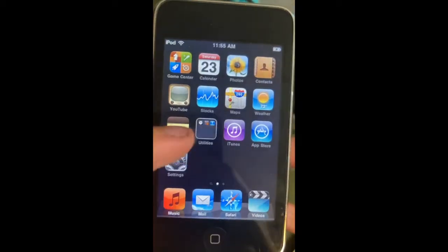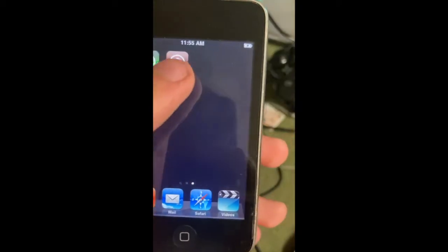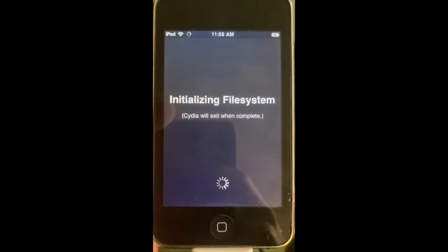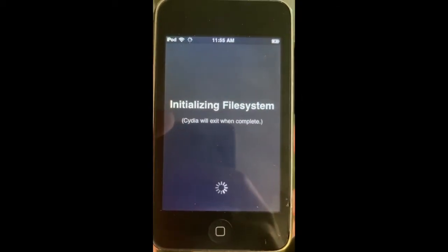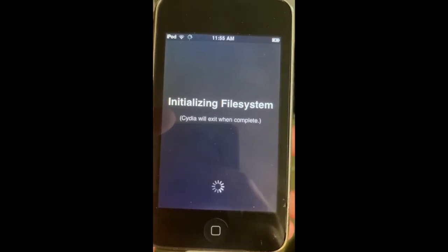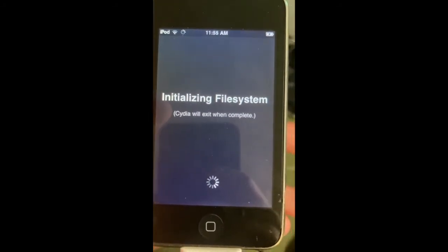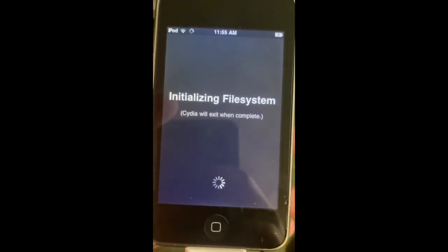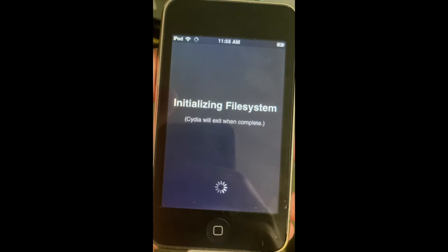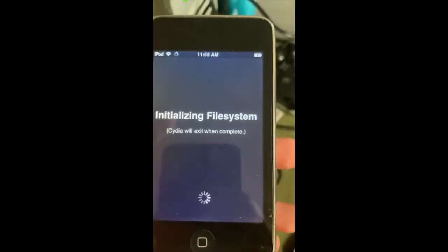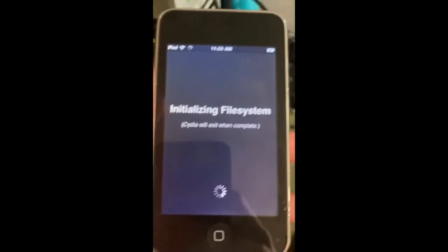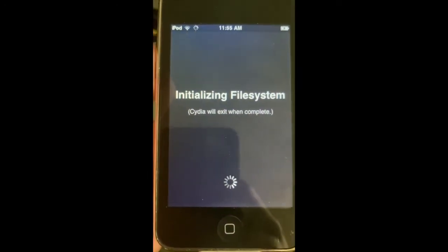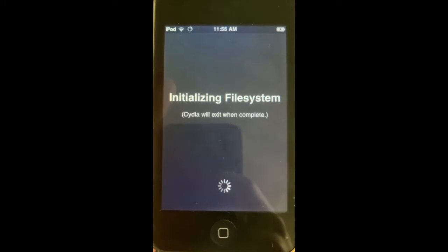There you go, you have Cydia. It's trying to initialize the file system. You will have to do a complete or essential update, it doesn't matter. You will have to do that to run the scripts, or tweaks as they call them.